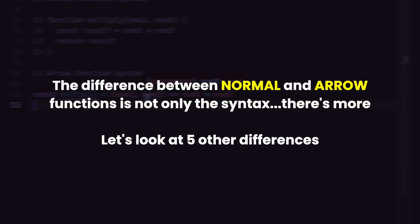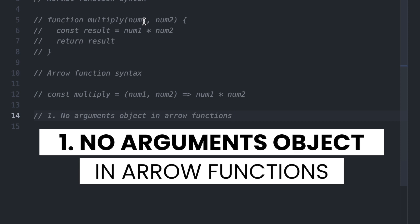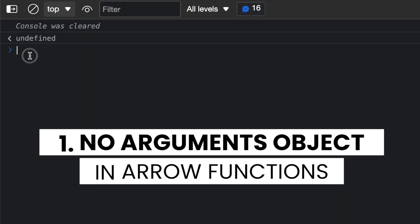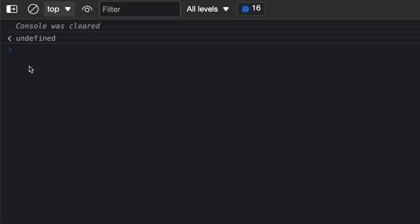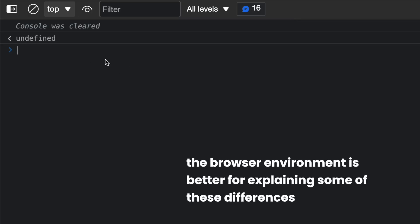But the syntax difference is not the only difference between normal and arrow functions. Let's look at five other differences. One difference is there is no arguments object in arrow functions. I'm now in my browser console, because my environment was Node and I want to use the browser environment instead.